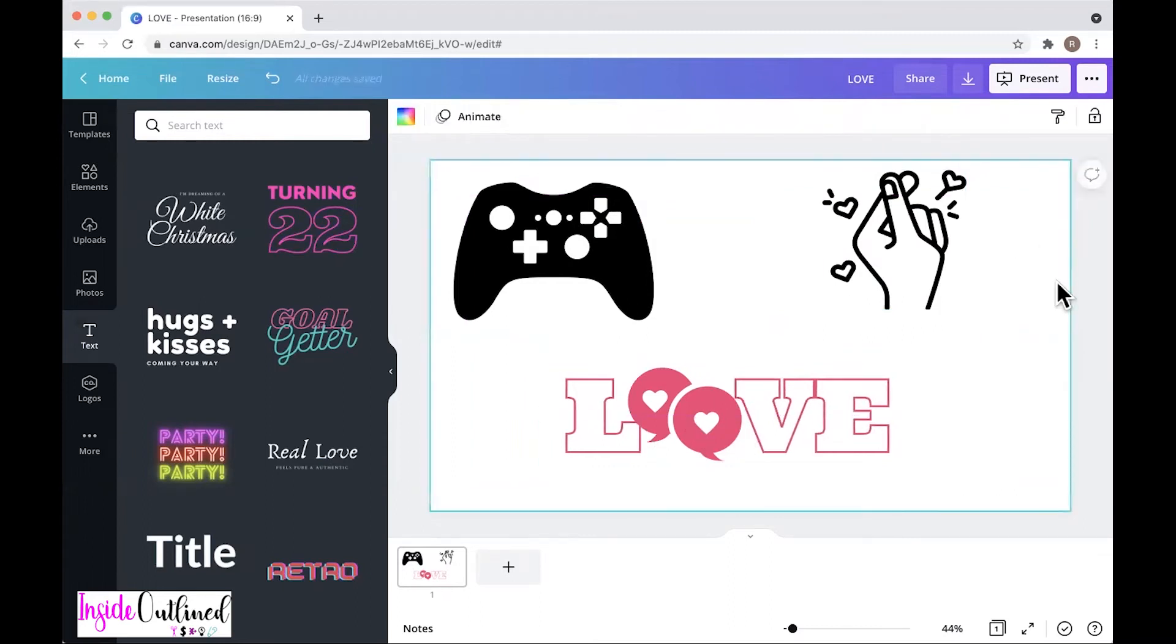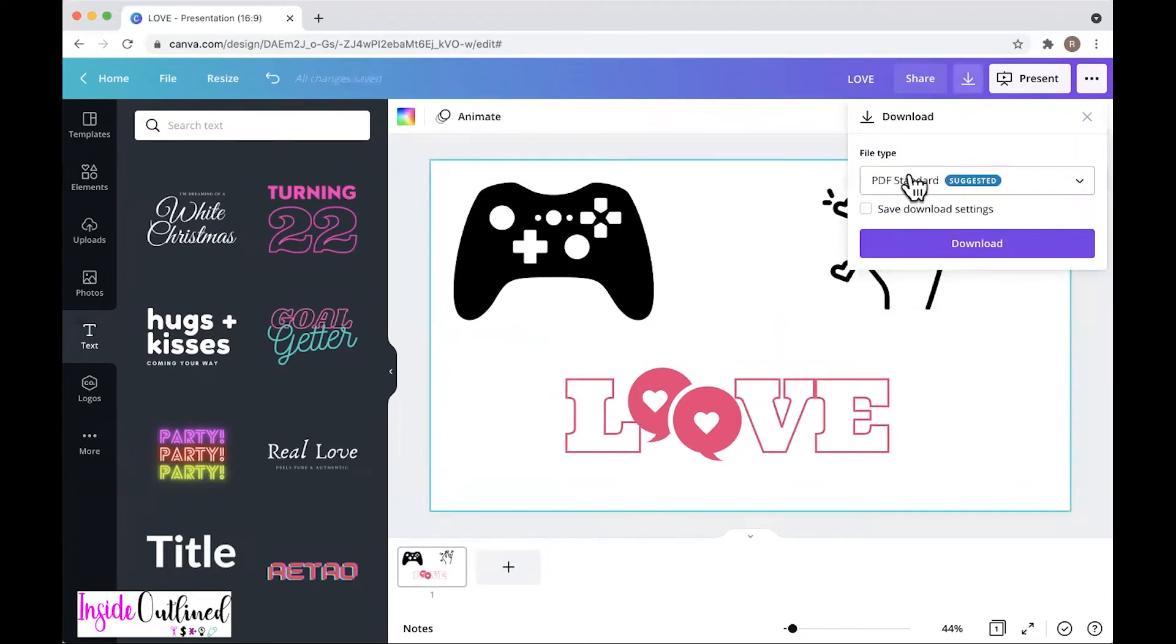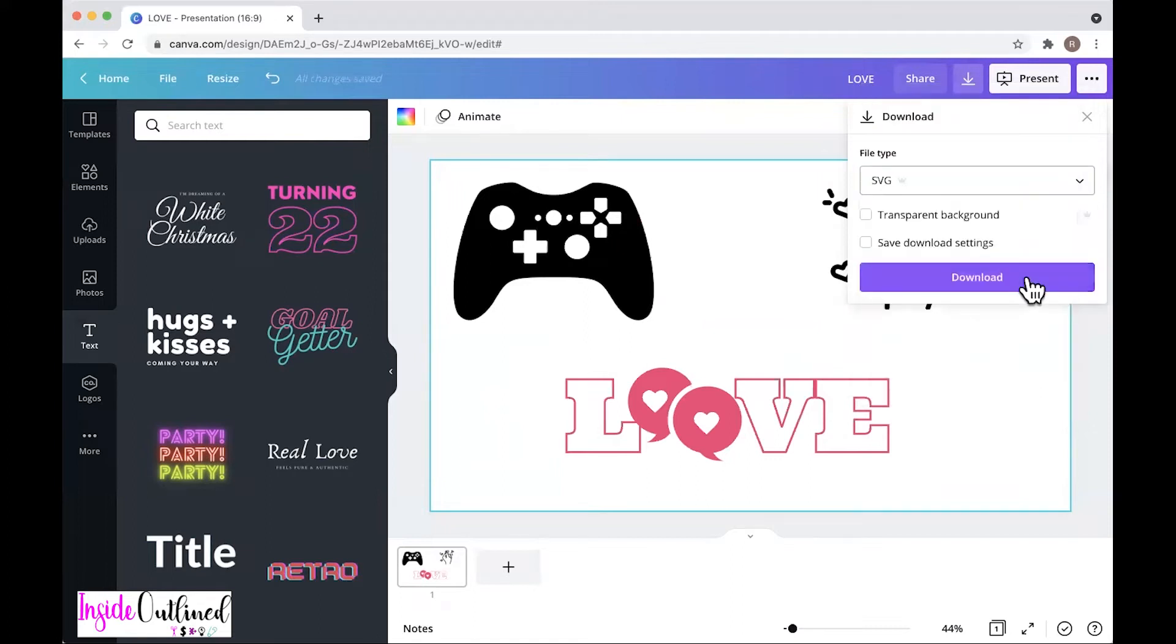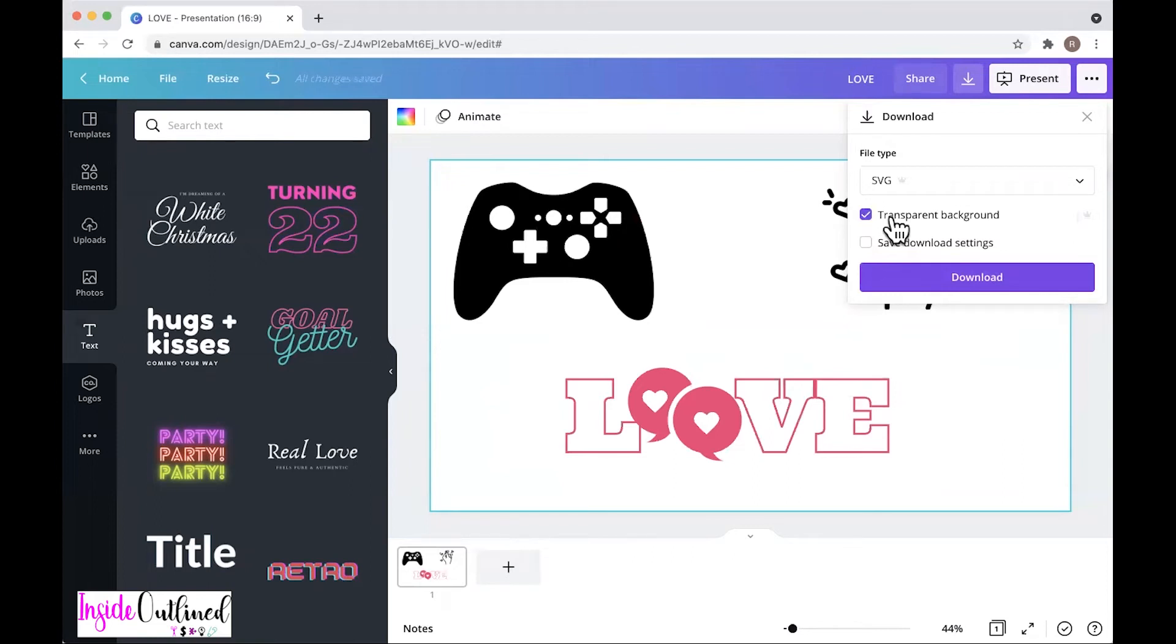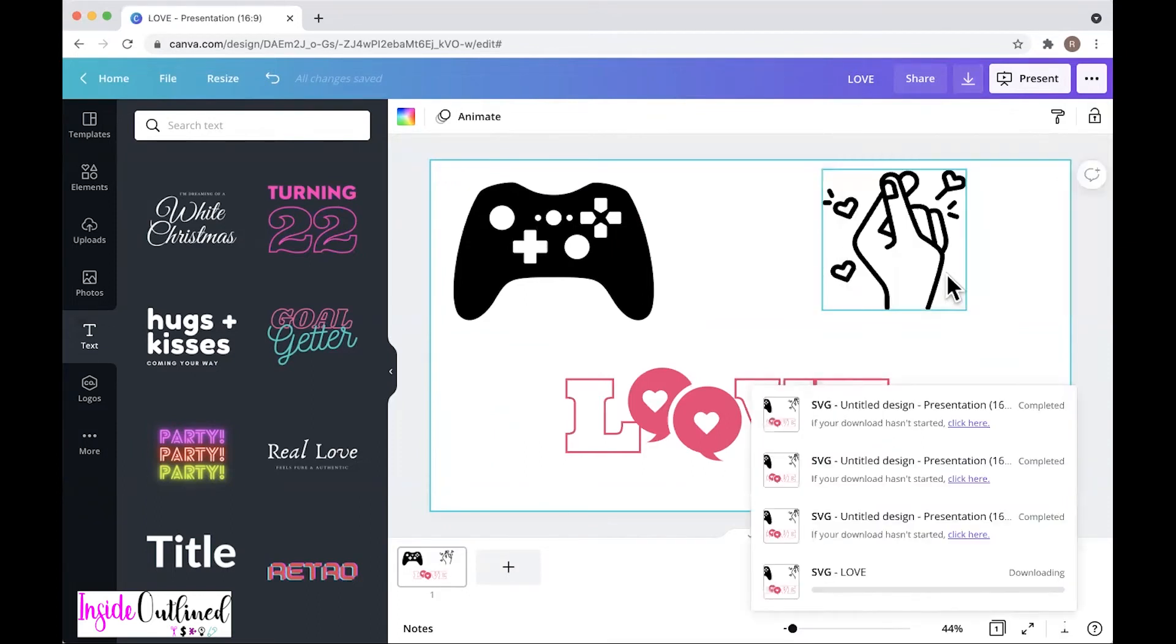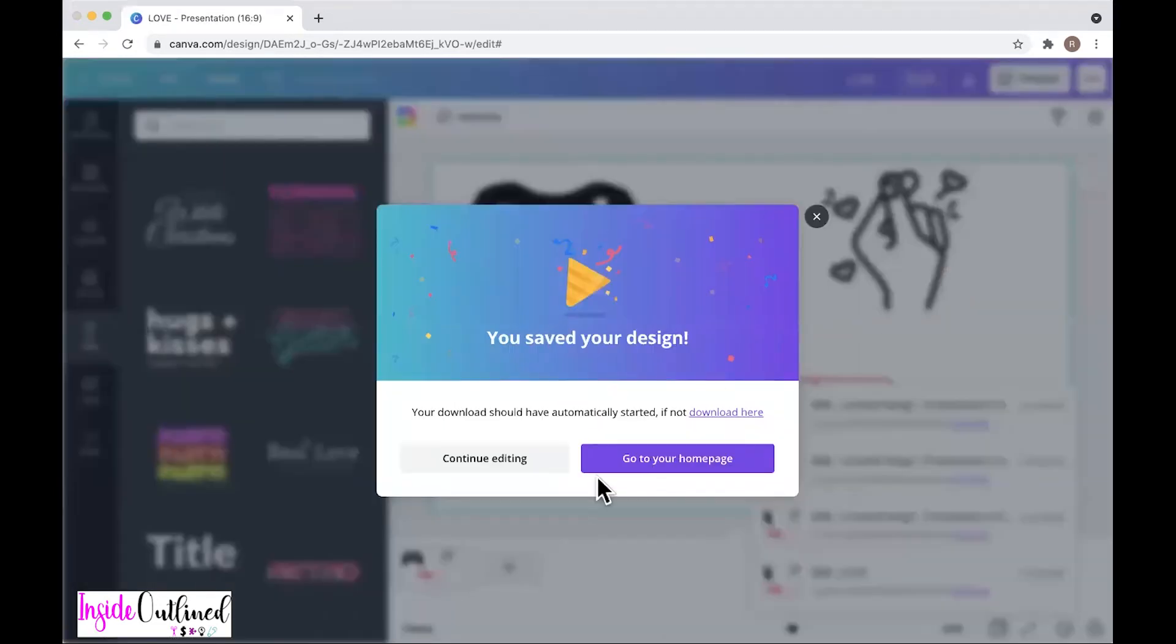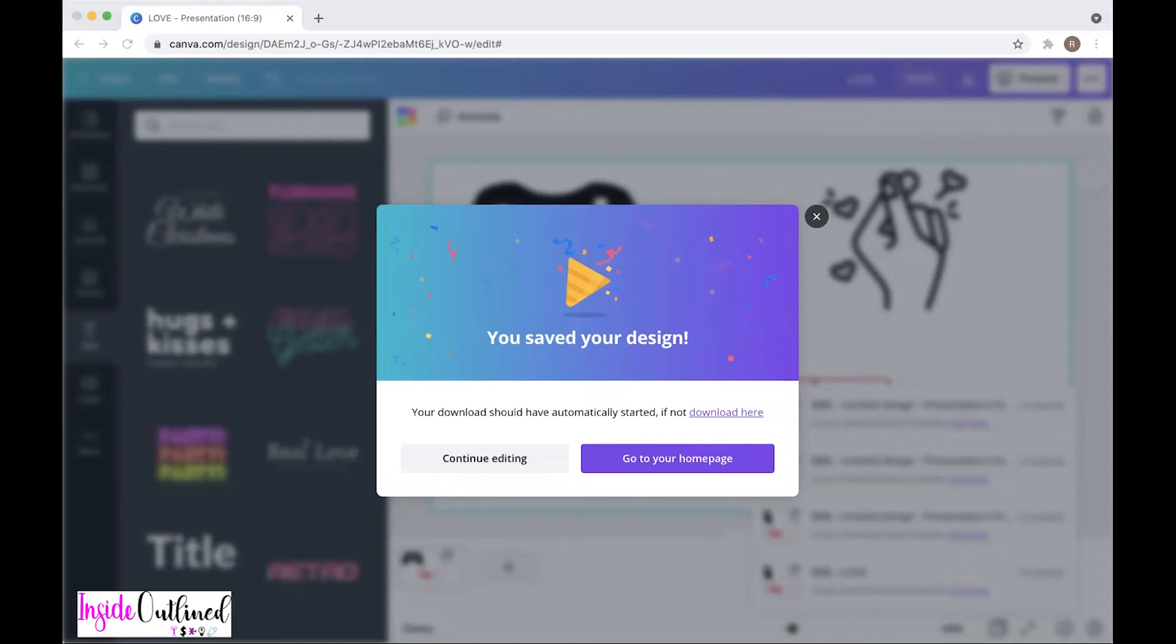So what I'm going to do is to click this down arrow, change the file type to be SVG, which is a scalable vector graphic. And then I'll click transparent background. Again, you can only do this if you have the pro version of Canva. You cannot do this if you have the free version of Canva. Next, I will click the download button and then I will just save this and then click save.